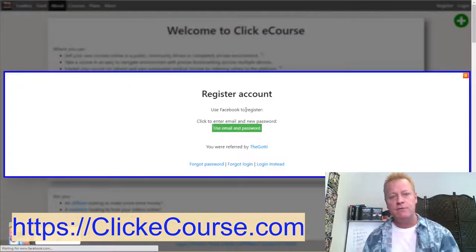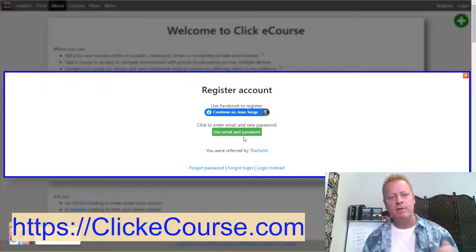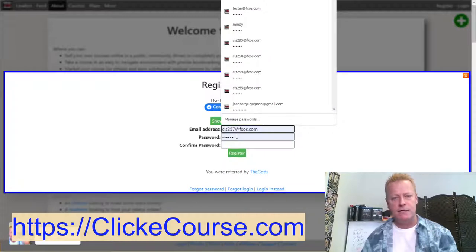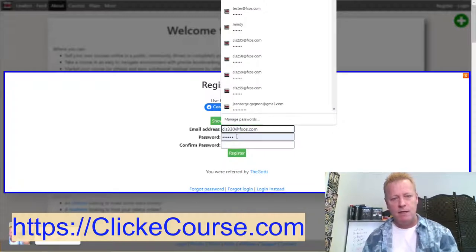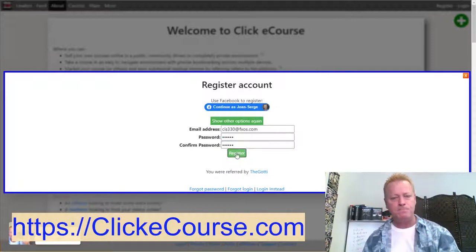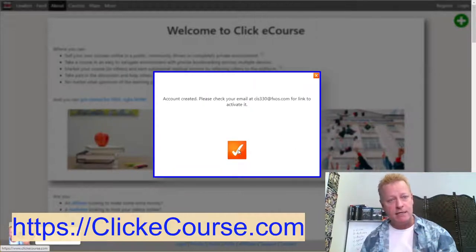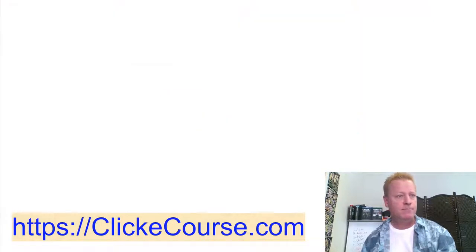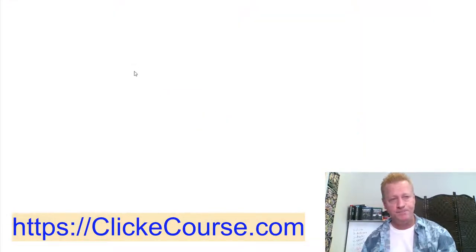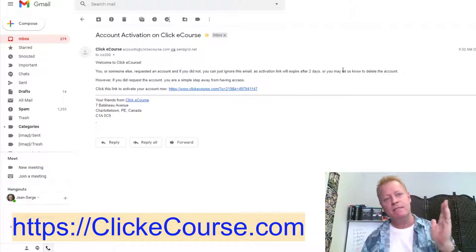Once you're on the site, click Register. You can continue with your Facebook account, which automatically handles a lot of things. For this demo I'm creating a test account — CIS330. Click Register, and you'll get an email with an activation link.